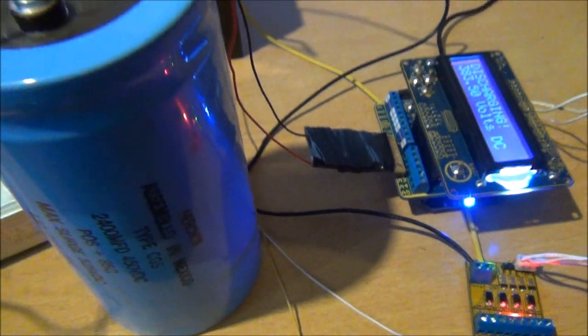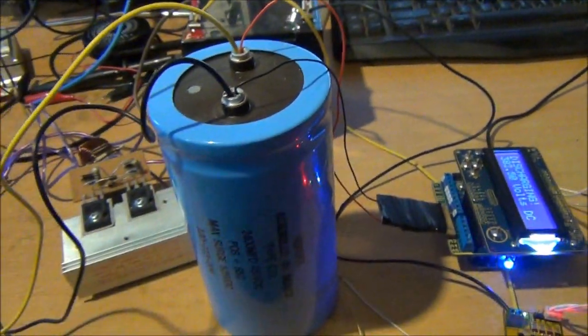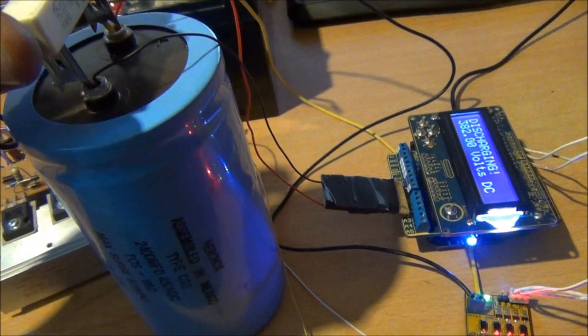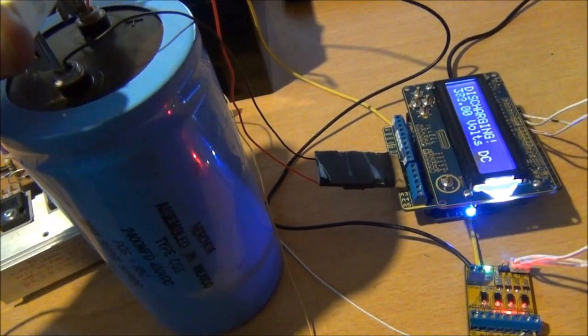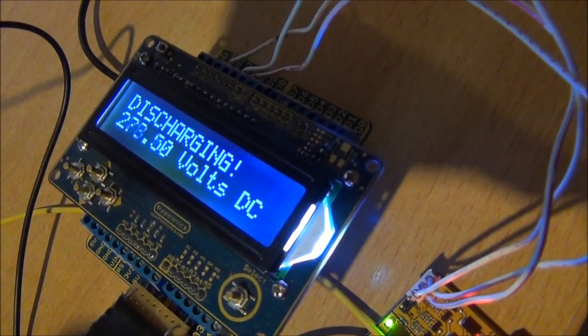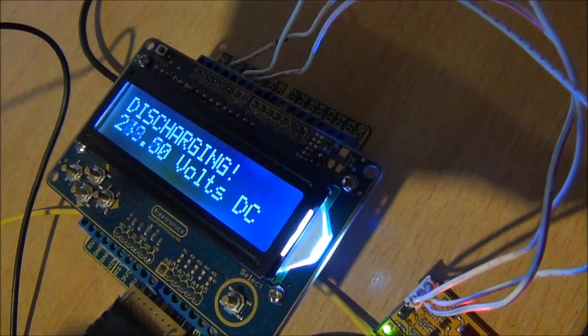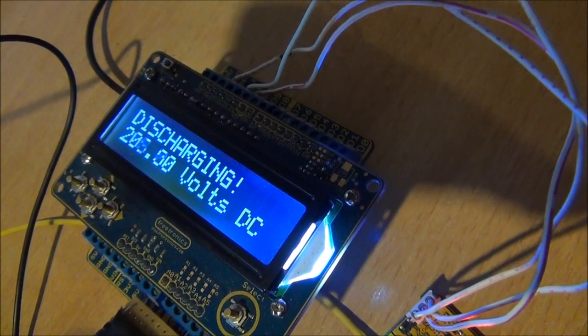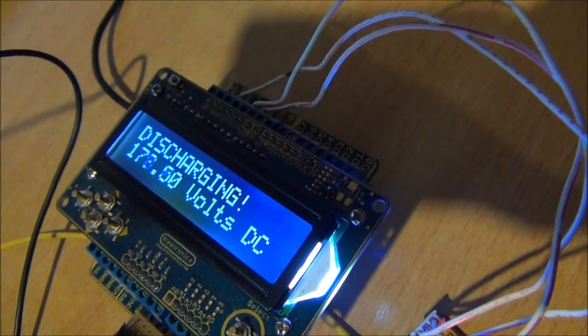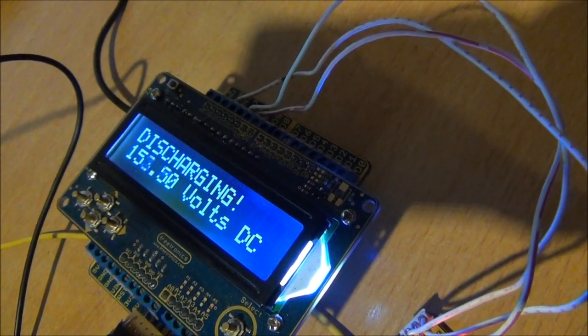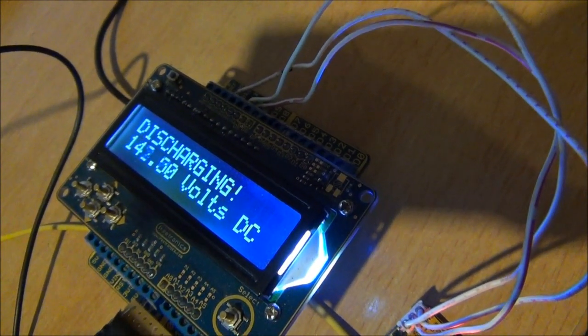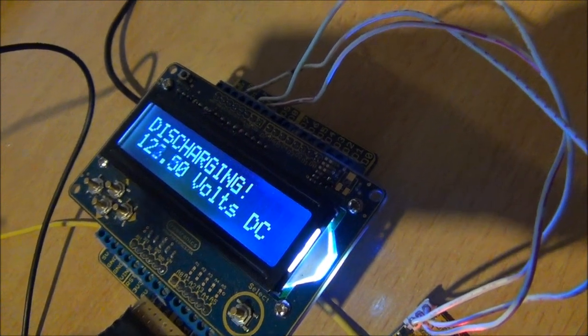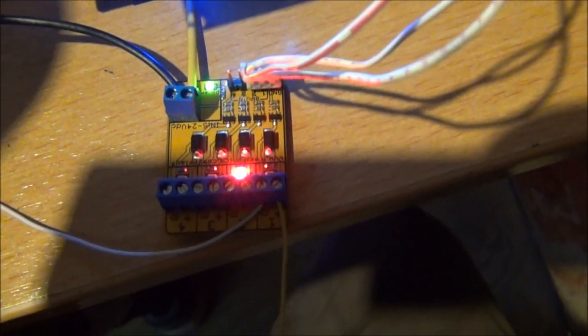And here now I have to discharge that very carefully with this. Now hopefully when that gets down to 10 volts, it will actually stop discharging by itself. The Arduino will stop sending the command, which is that red light there.